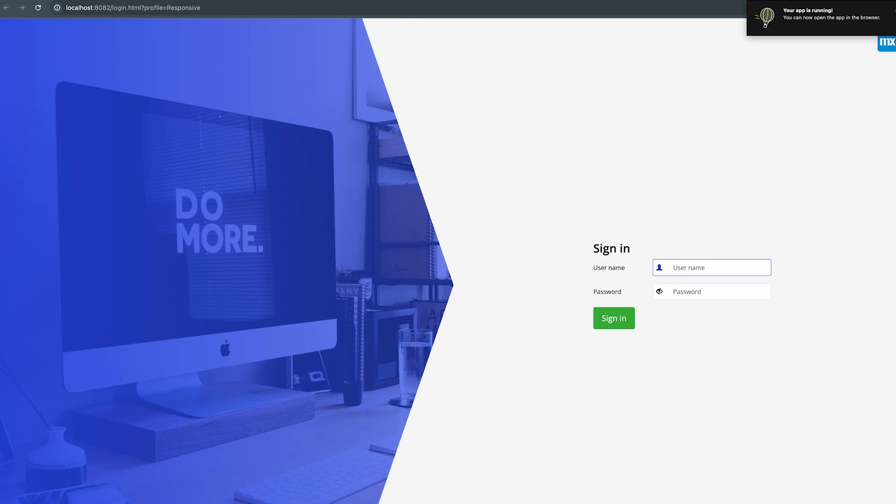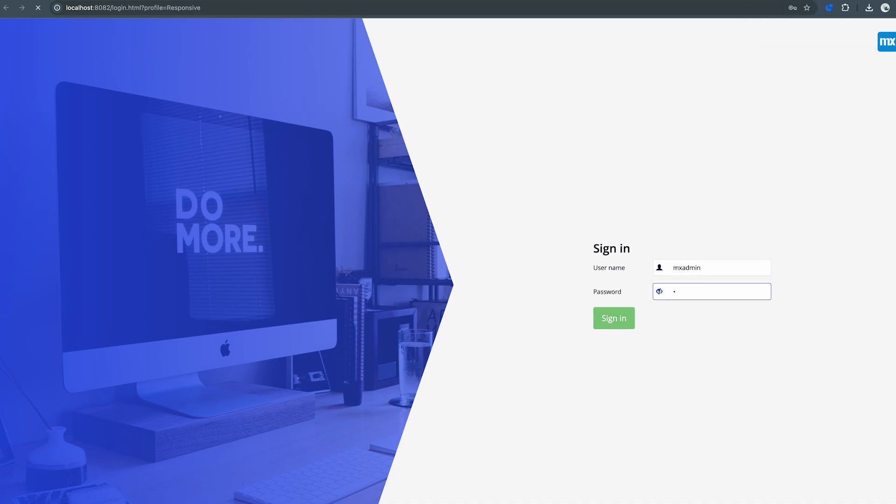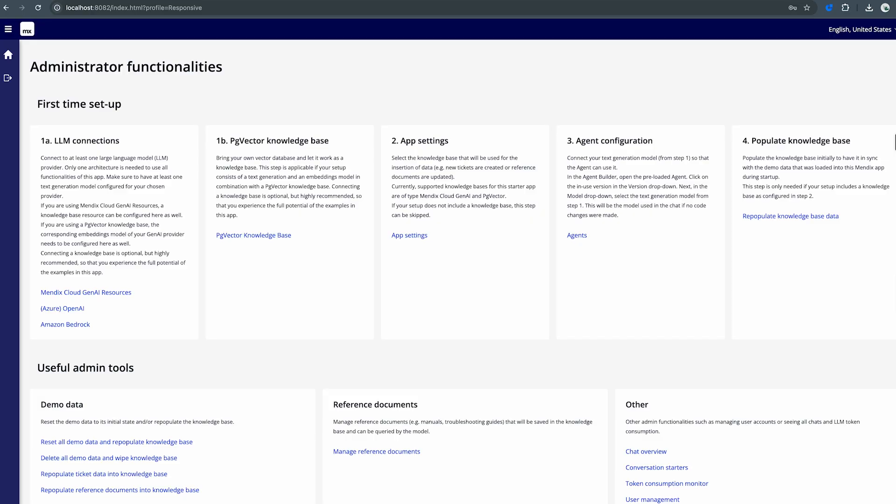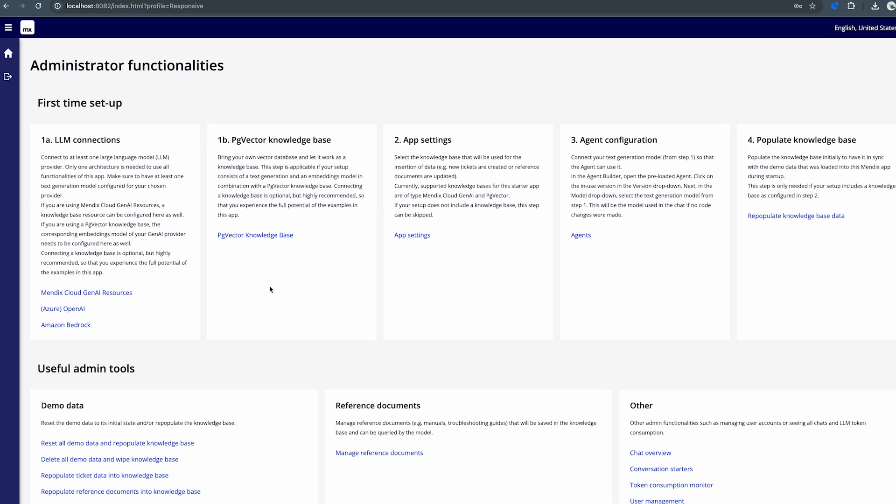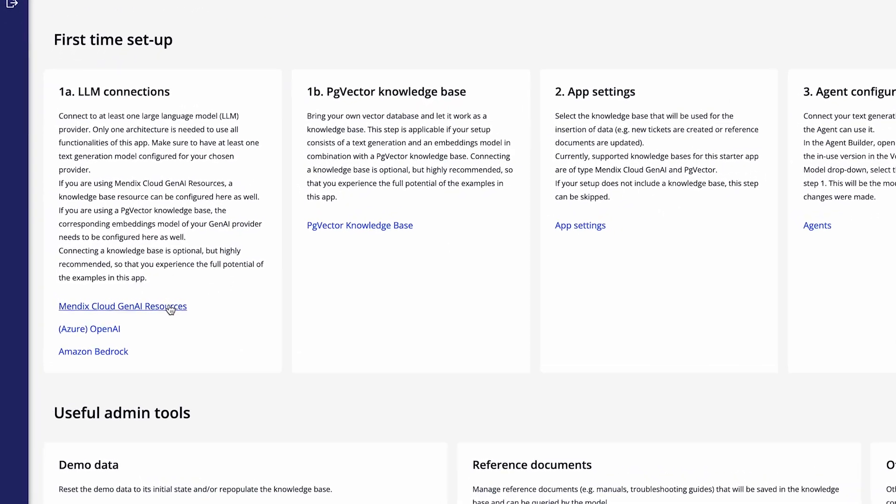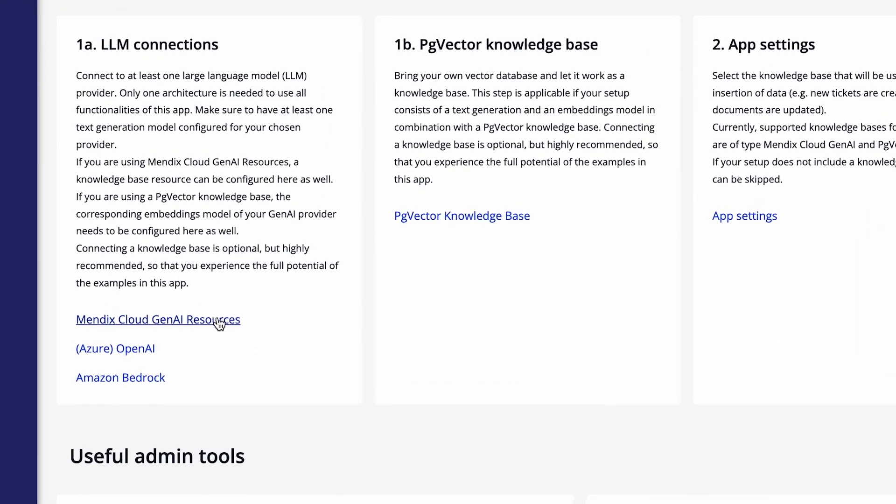With the app now running we can go ahead and log into the app. So I'll log in as an admin user and I'll see a few things. First thing I'll need to do is set up my connection to my LLM. Now why do I need to do this? Well because every agent relies on large language models to be able to perform different kinds of actions. In this case I'll be using the Mendix Cloud GenAI resources but you could also use Azure OpenAI or Amazon Bedrock. Whatever you prefer. You can even create your own connector if that fits better with your requirements.